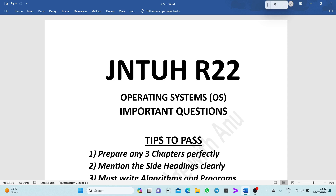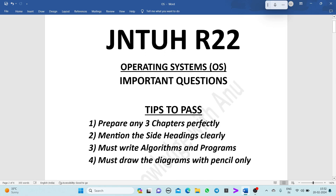Hello everyone. Let's discuss the important questions and tips to pass the operating system subject, and this is especially for the JNTU R22 students. Before entering into the important questions, we are having some tips to pass the operating system subject.